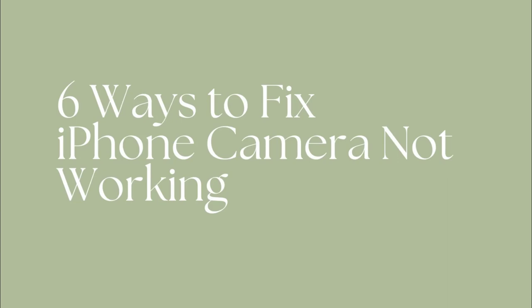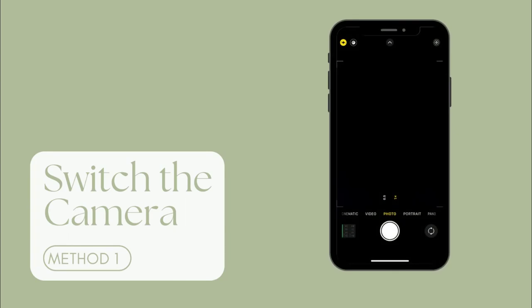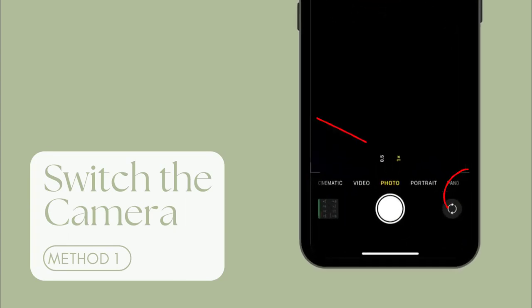First, keep watching. Method 1: Try to switch the front and rear camera. The black screen problem can be caused by a software issue. By switching the front and rear camera, you may solve the issue of iPhone camera black screen.